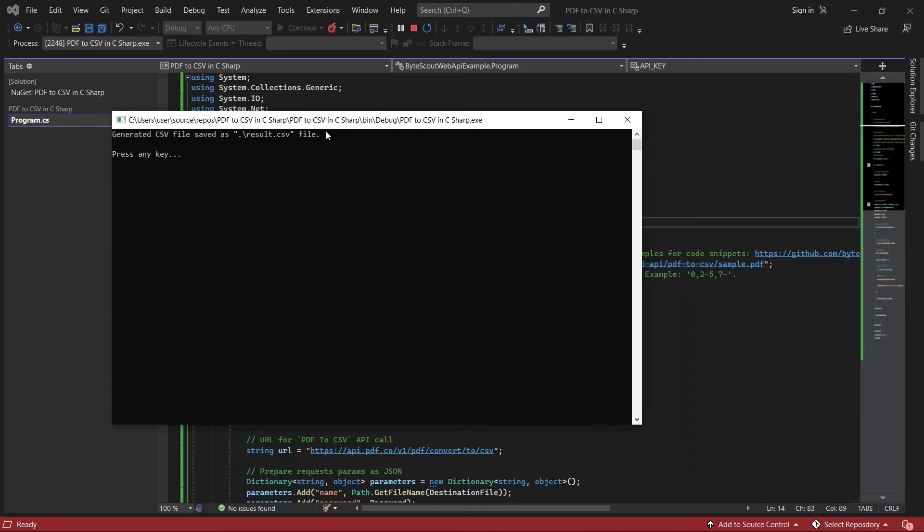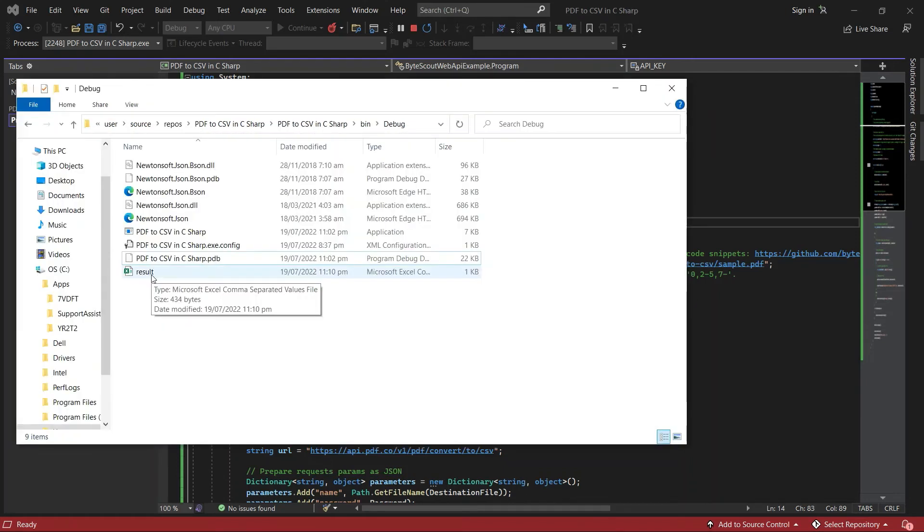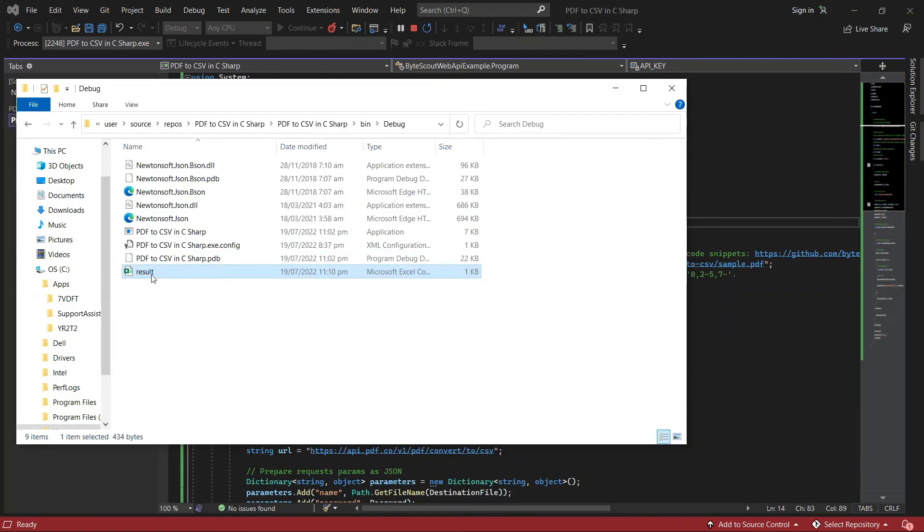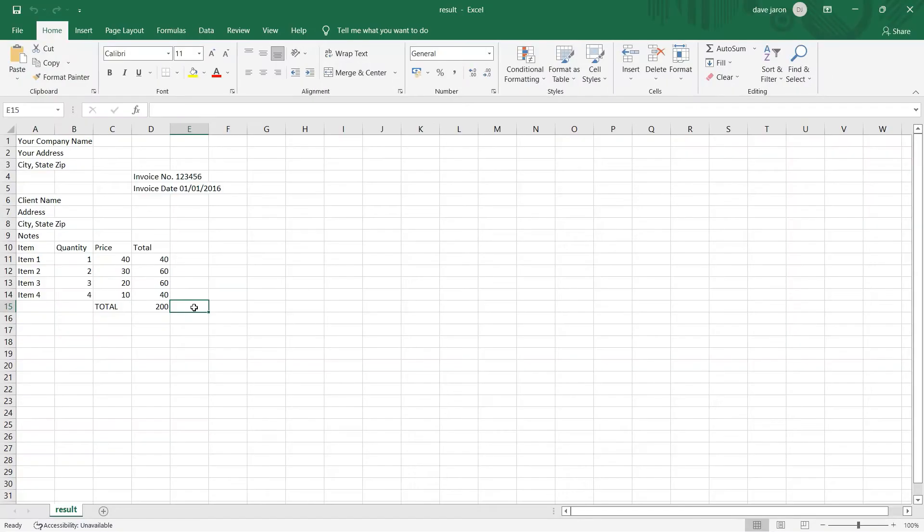Let's check the program folder to view the output. Here's what the converted CSV output looks like.